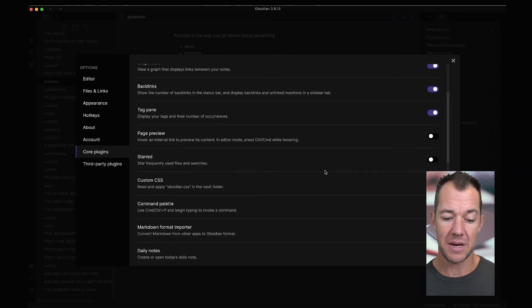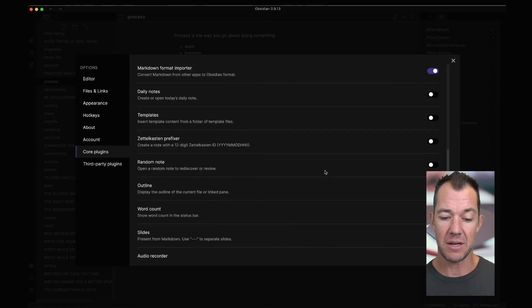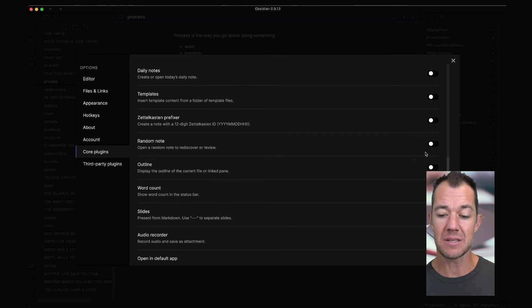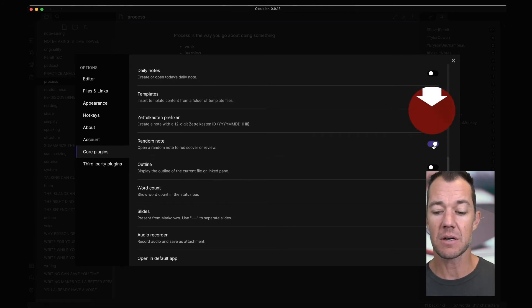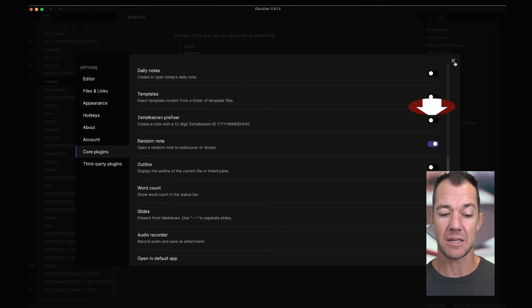So if we scroll down, and we find random note, you can see it's toggled off right now. We just toggle this on, and we can exit.